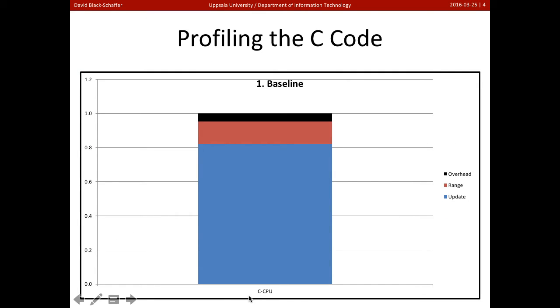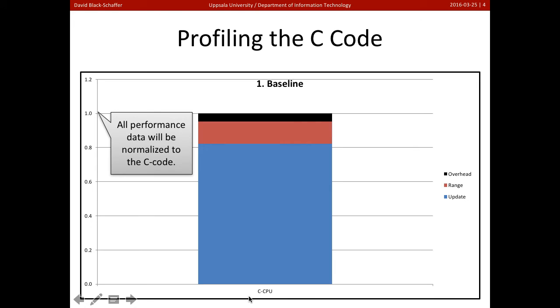Okay. So we can go ahead and profile the code. And all the performance here is going to be normalized to the C code. So the C code, the straight up code runs at a performance of 1.0. And obviously, we want to go faster. We're going to want to see something small.